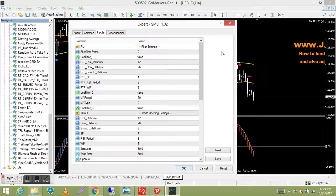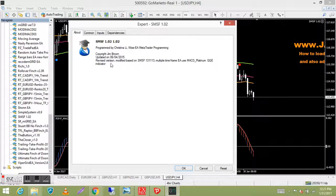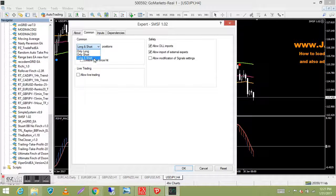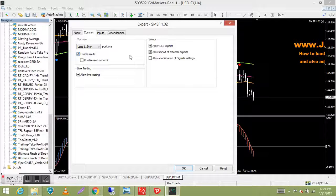When the EA loads onto the chart, a dialog box opens. The 'About' tab tells you who built it and the copyright. On the 'Common' tab, make sure you have 'Long and Short' selected — that's what you generally want. If you want to do live trading, make sure you tick the 'Allow Live Trading' box. Enable alerts so a signal will pop up an alert box on the chart, which is handy. Also tick 'Allow DLL Imports' and 'Allow Import of External Experts.'